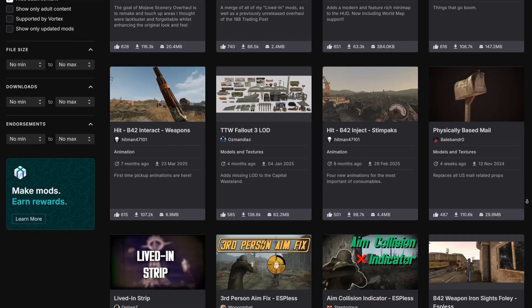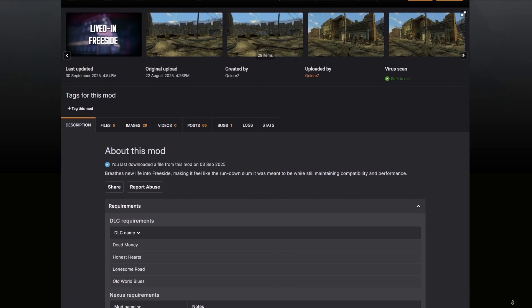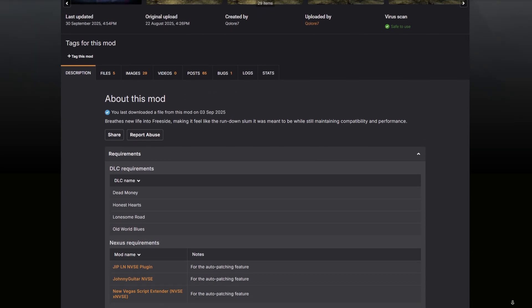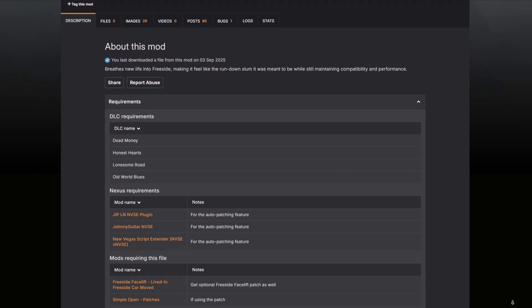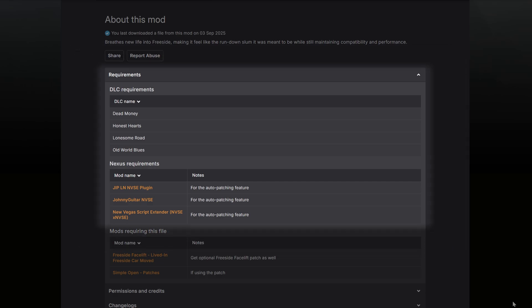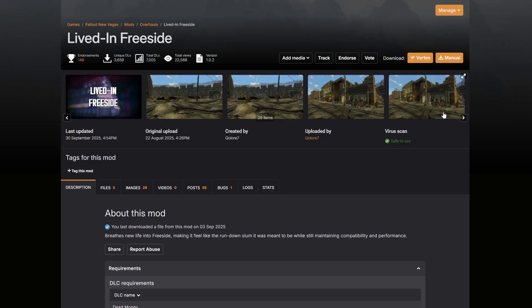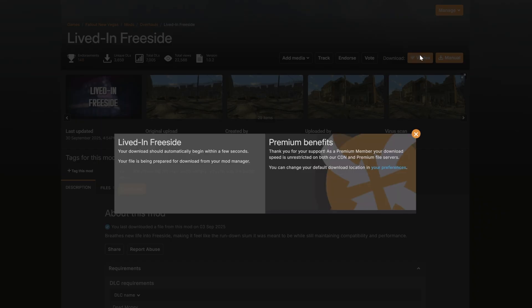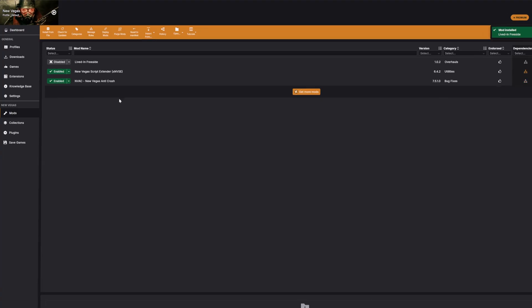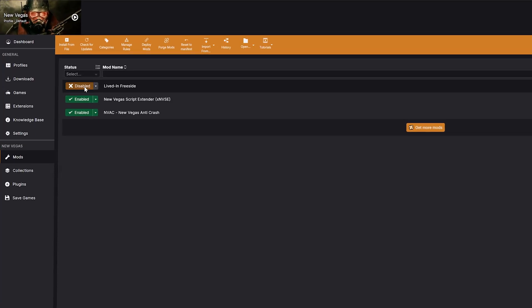Once you've picked your mod, always check the requirements section on the mod page, and ensure you have what you need installed. Some mods need other mods to work. When you're ready, click the Vortex button on the top right. Vortex will grab it, install it, and you just need to click enable. Done.